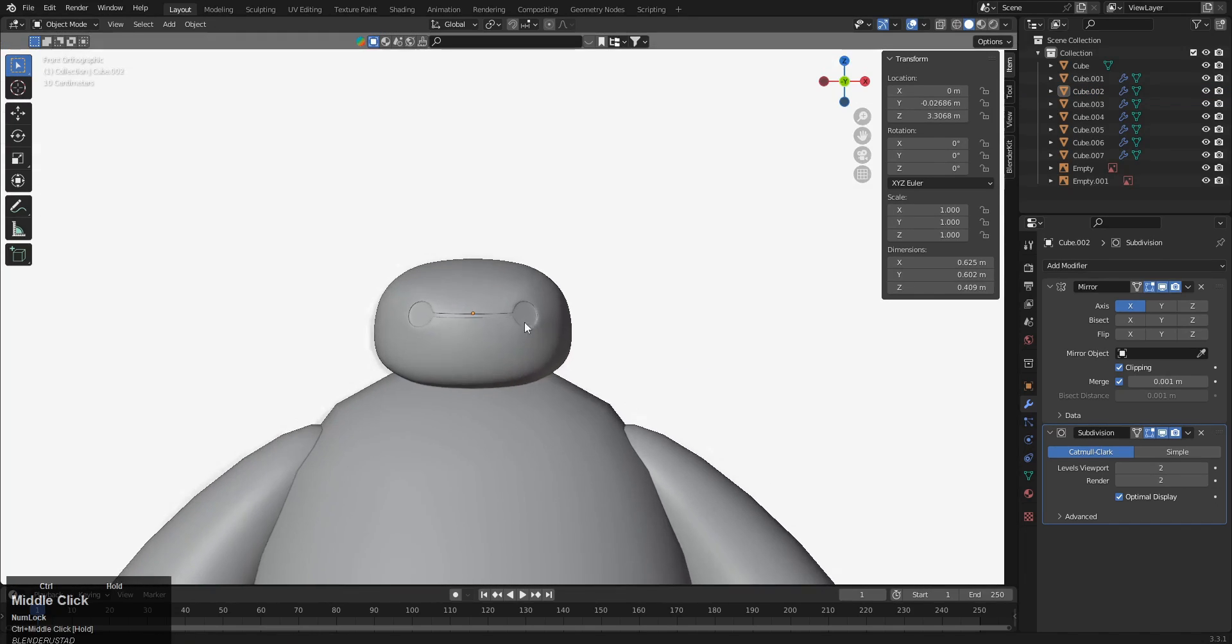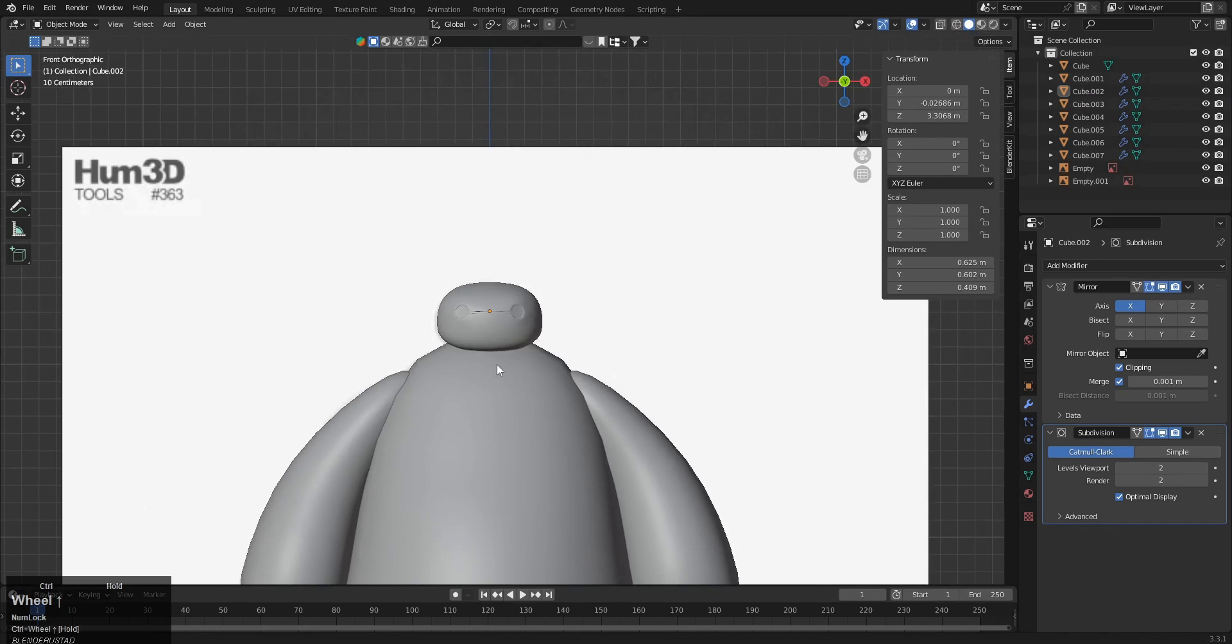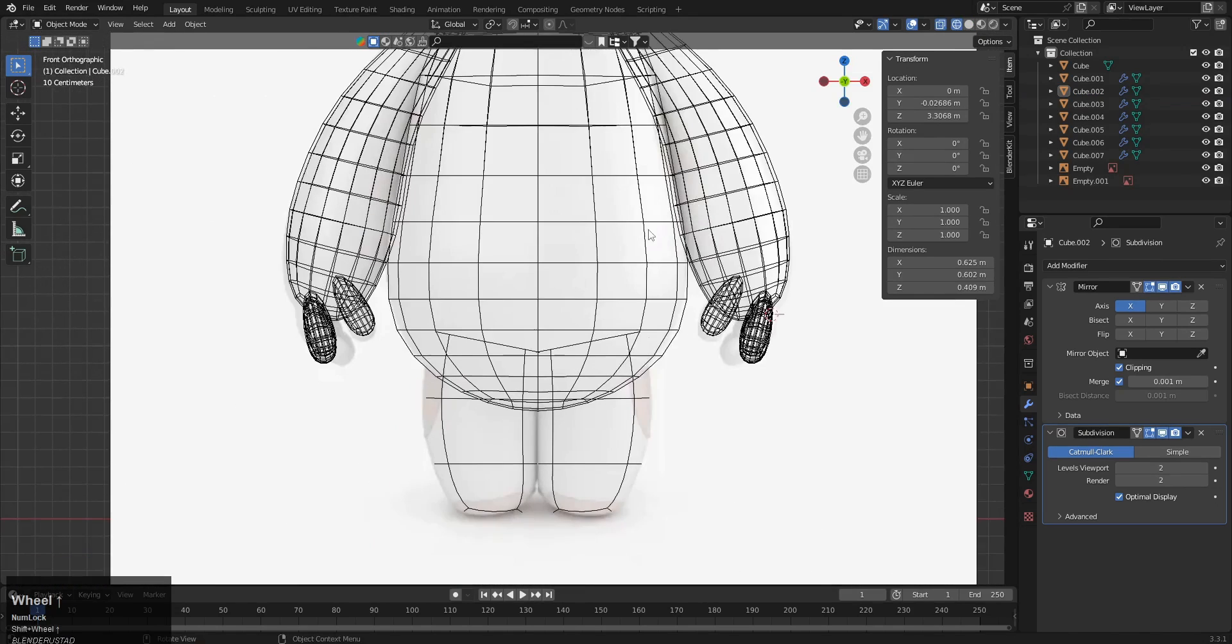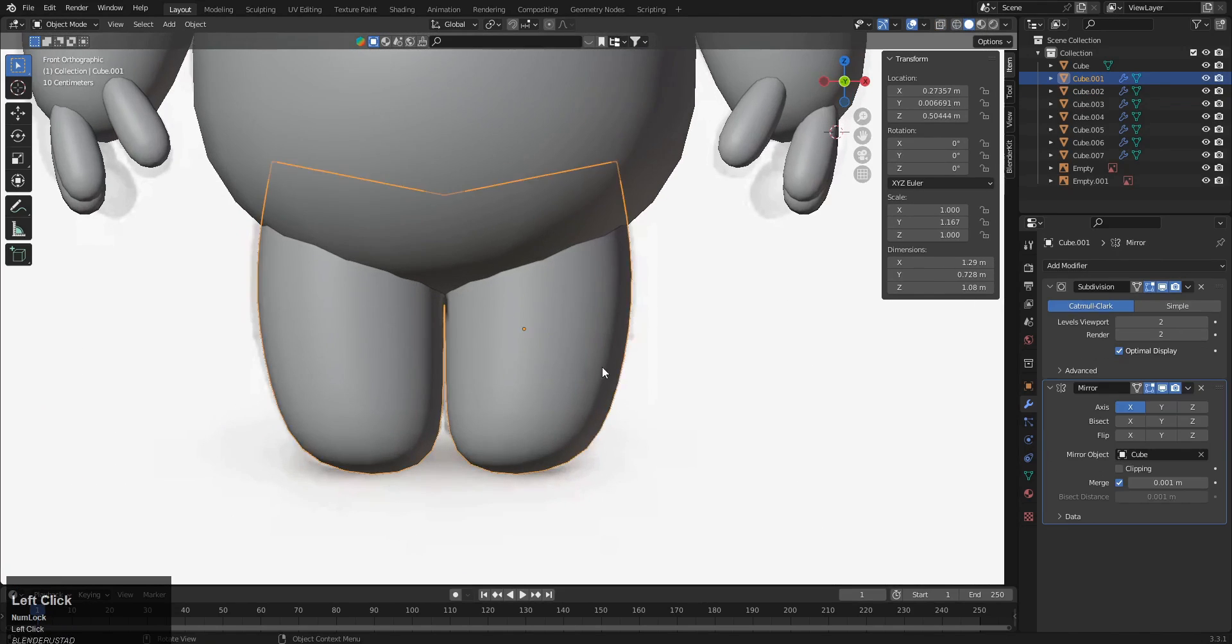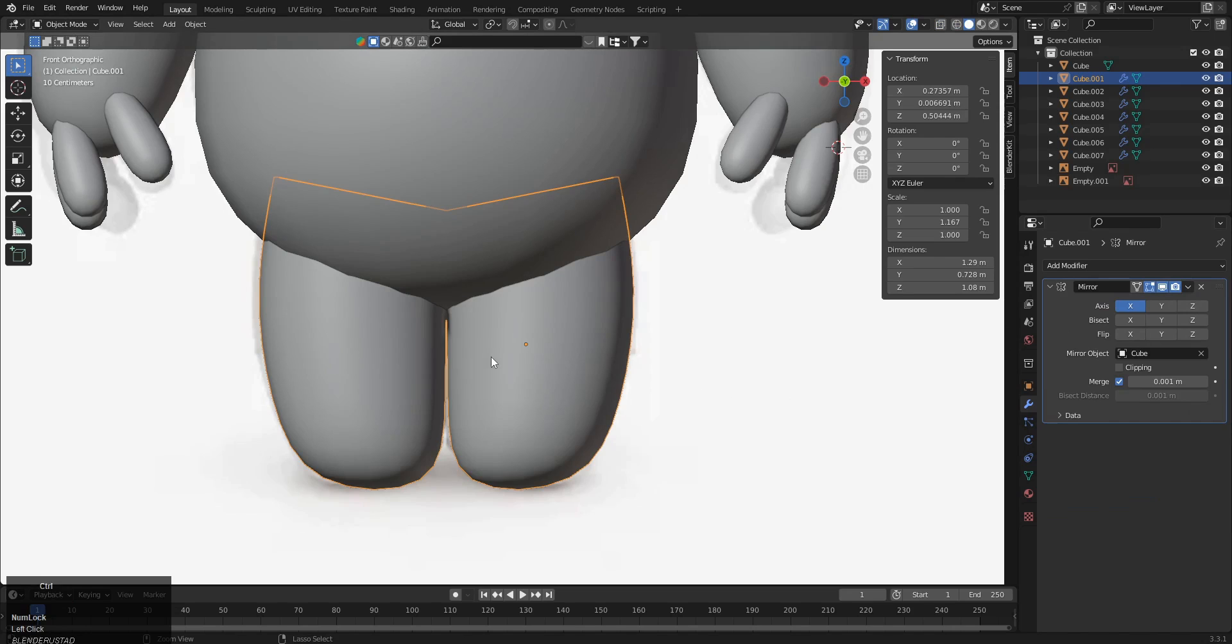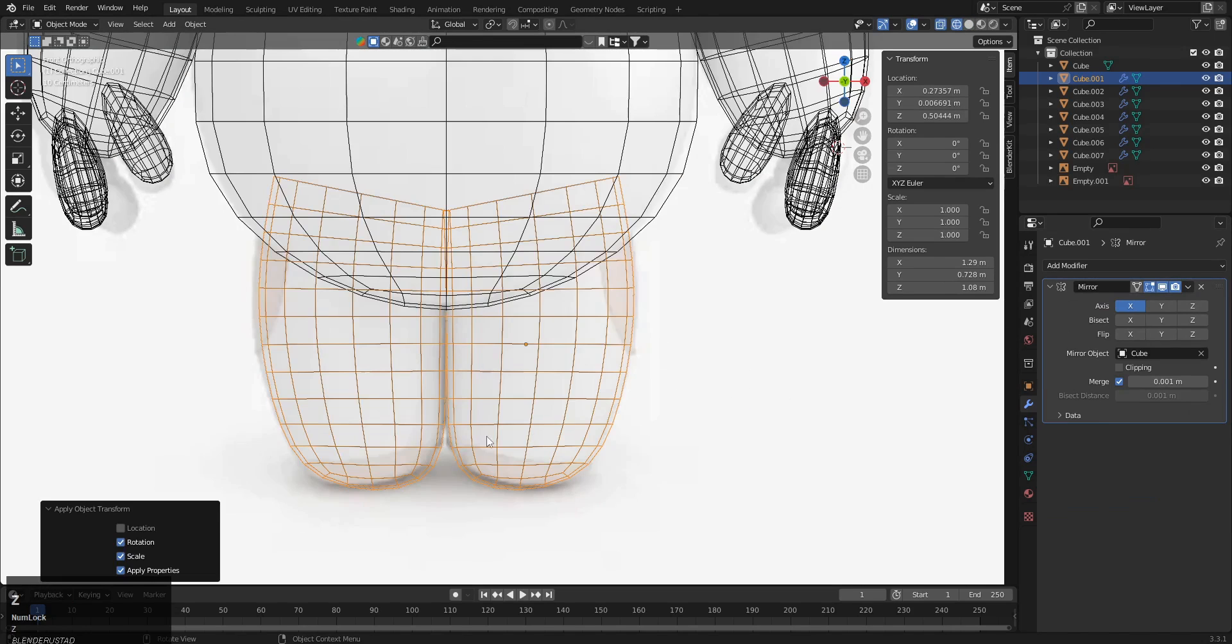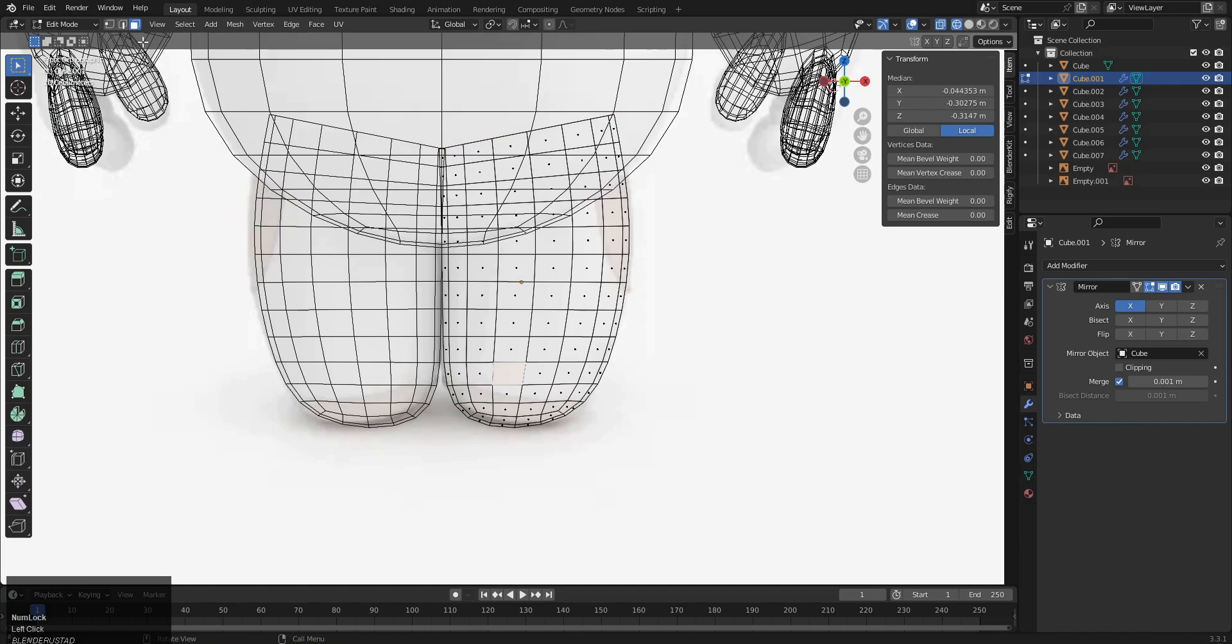And yes, that's it for the head. Okay, now it's time for the feet, so we have to add this detail. For that, let's first apply the subdivision modifier, Control+A, and make it rotation in scale.